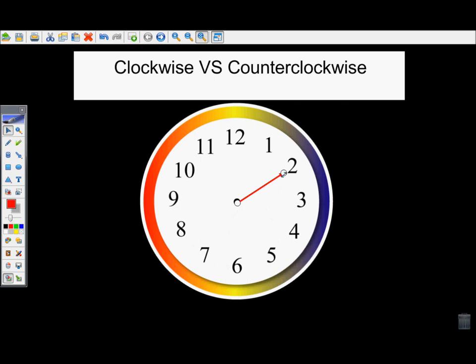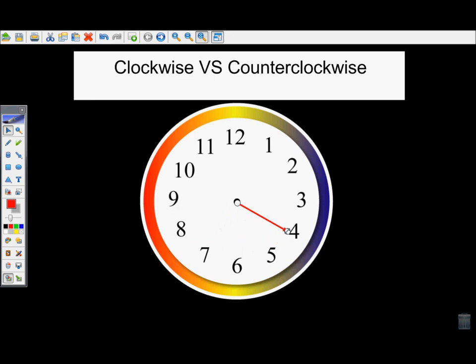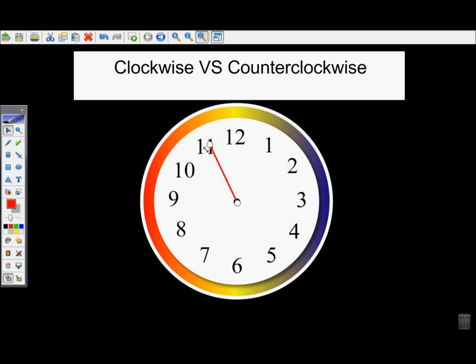It doesn't matter where you are on the clock — you can still figure out counterclockwise and clockwise by thinking about which direction the hand would go next. So clockwise is the way the hands on the clock go normally, to the right, and counterclockwise is the way they go if they were to be spun backwards, to the left.